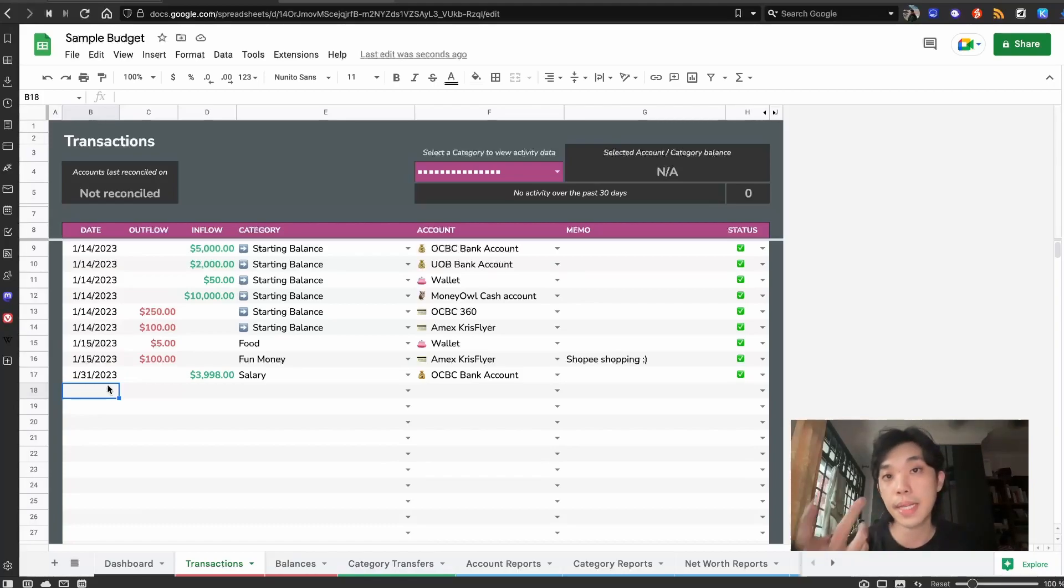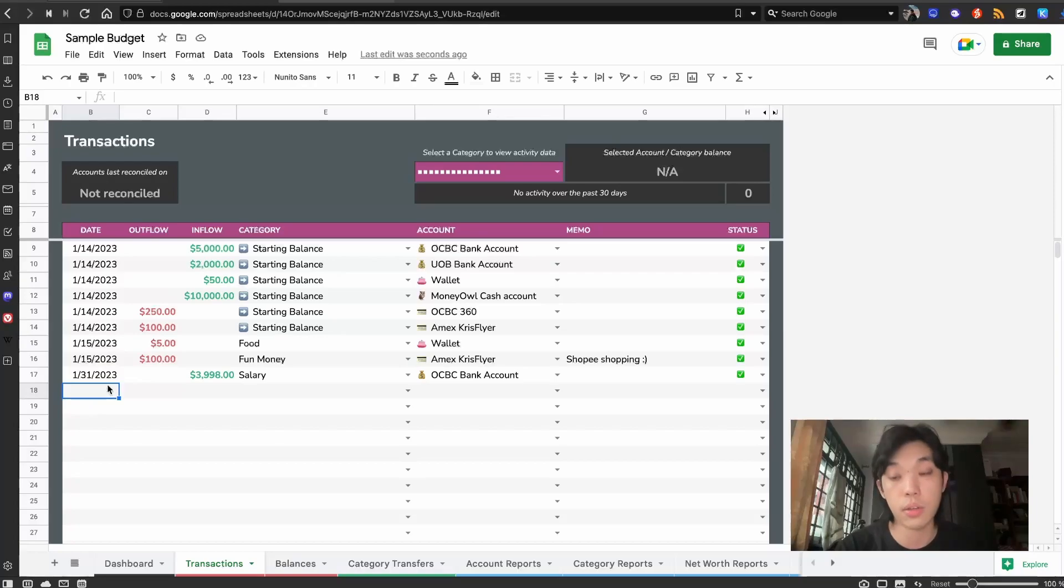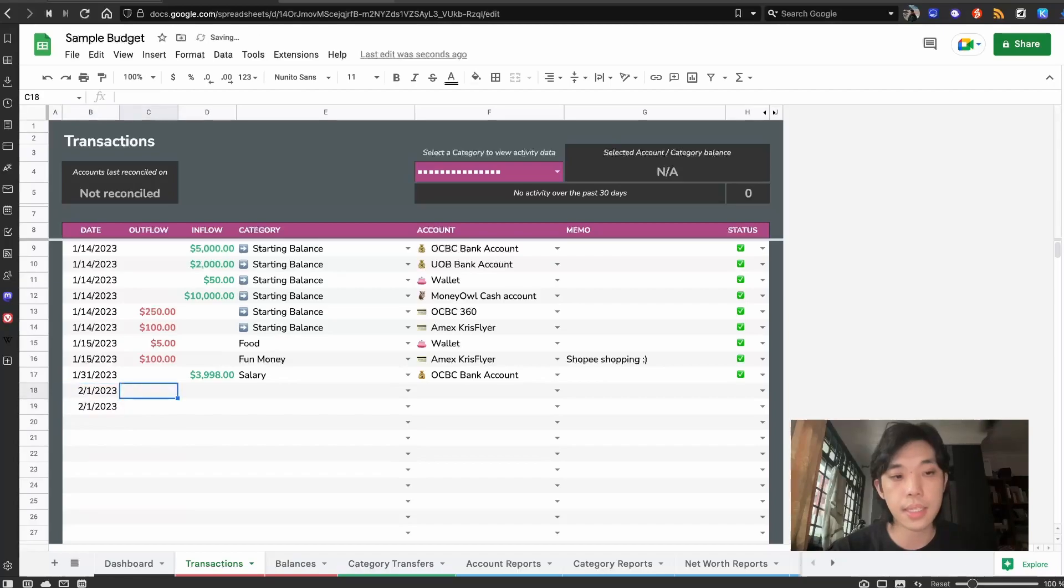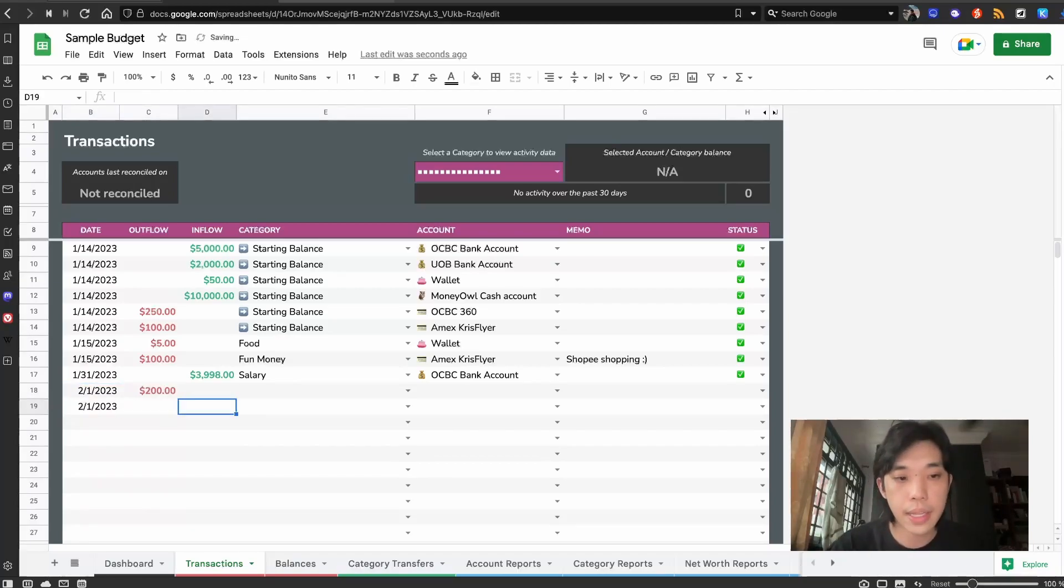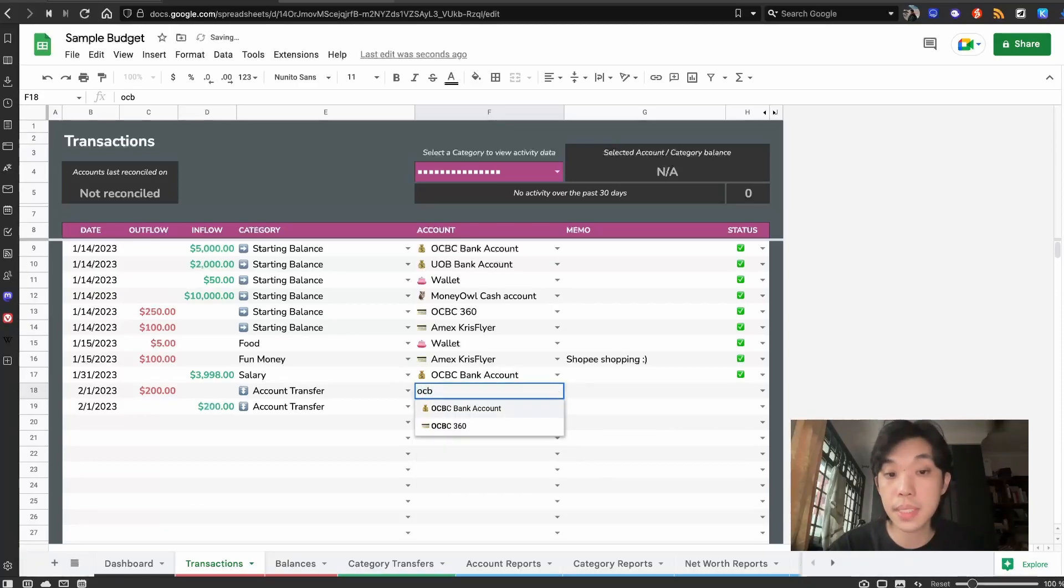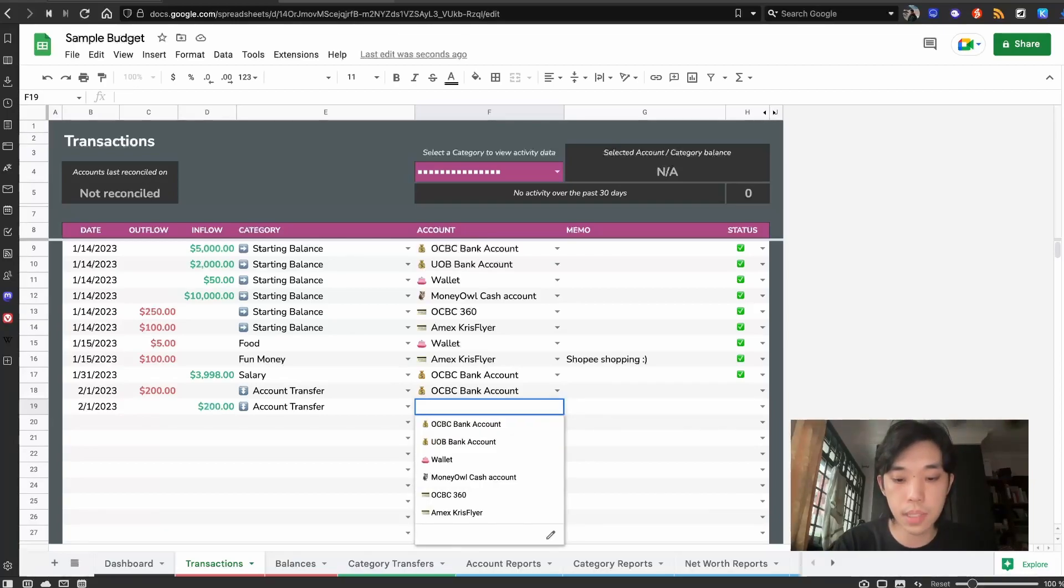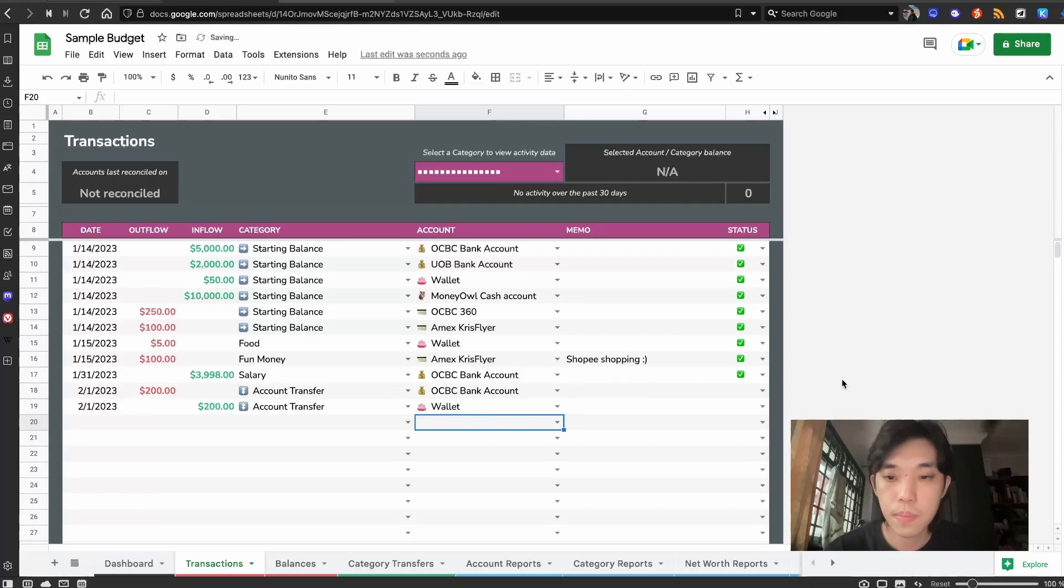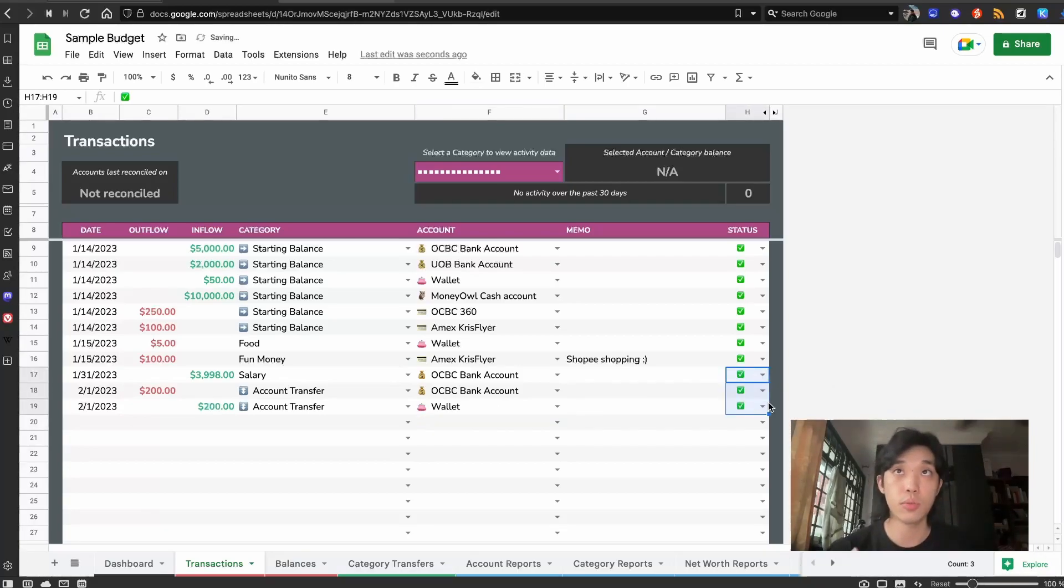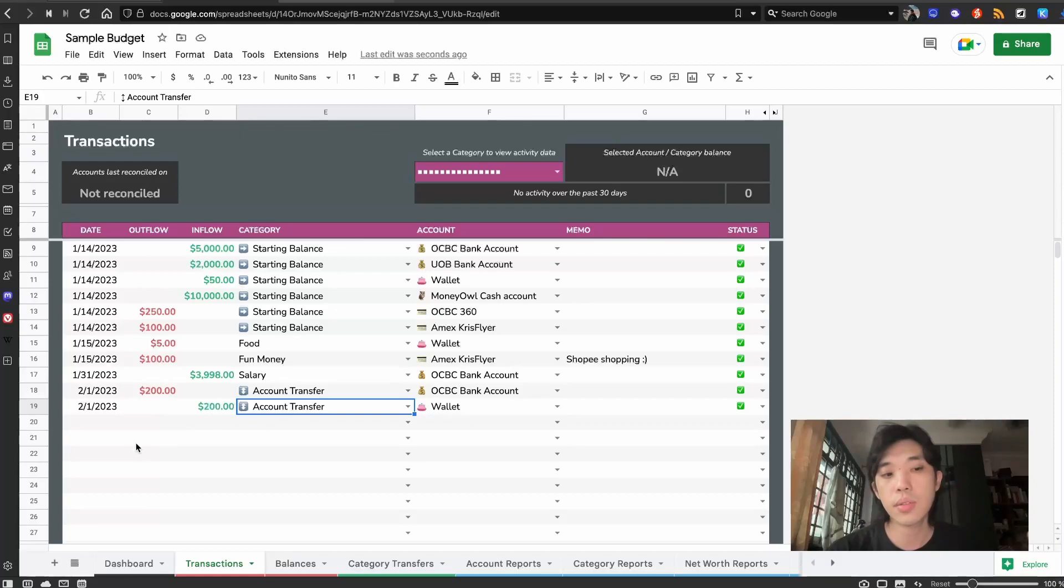When I'm out, I'll typically keep these two transactions in to record a withdrawal. I'm doing it on computer, but you should know that you can actually be doing this on your phone as you're on the go. On the phone, you might want to key in this date, the exact date. Let's say I withdraw $200 cash from my account from OCBC. I will select account transfer. This will come from OCBC bank account because $200 came from OCBC bank account, and then $200 in cash. So this would be my wallet.